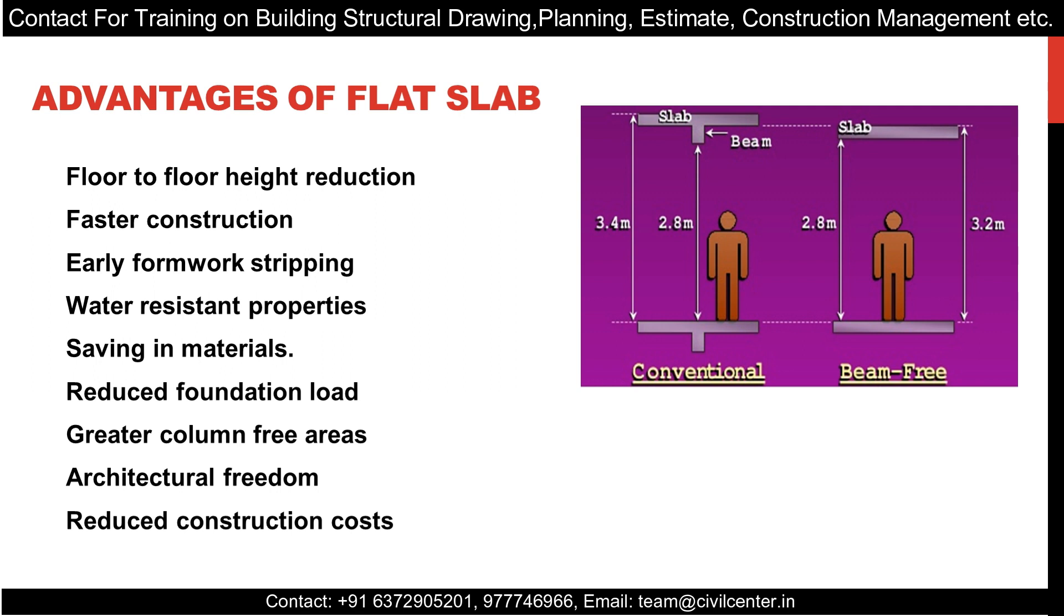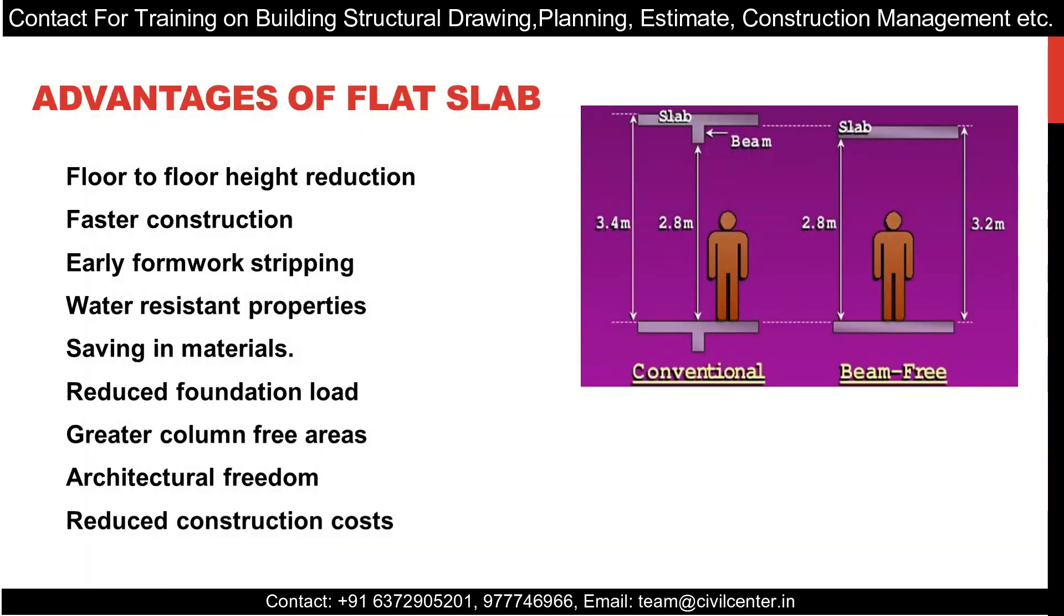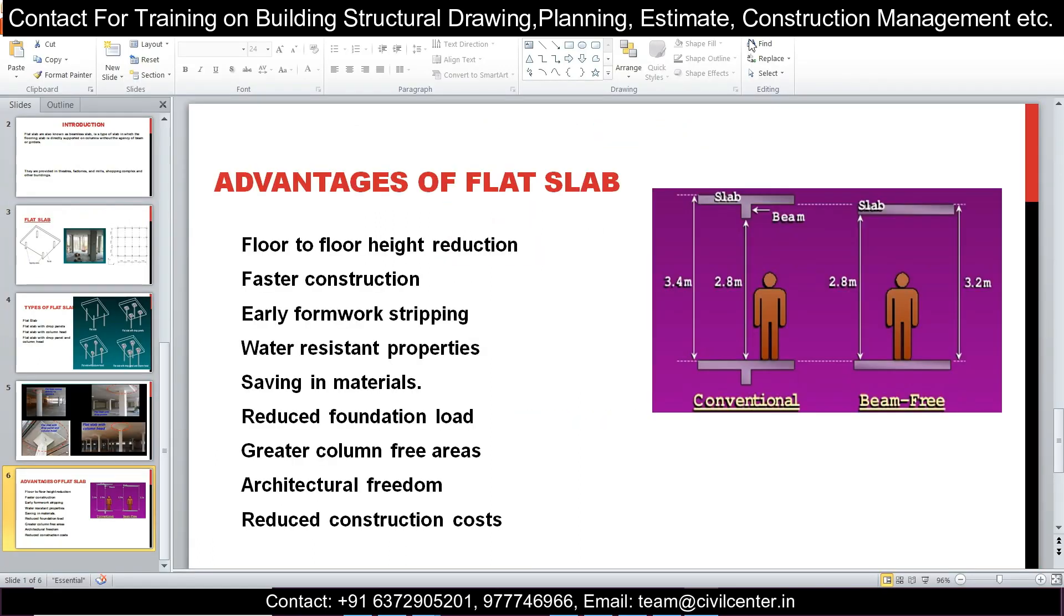Now you must be wondering, if there are so many advantages, why are they not used more often? Basically, it's to do with your skilled labor and also the particular skills and tools which are required to make a flat slab.